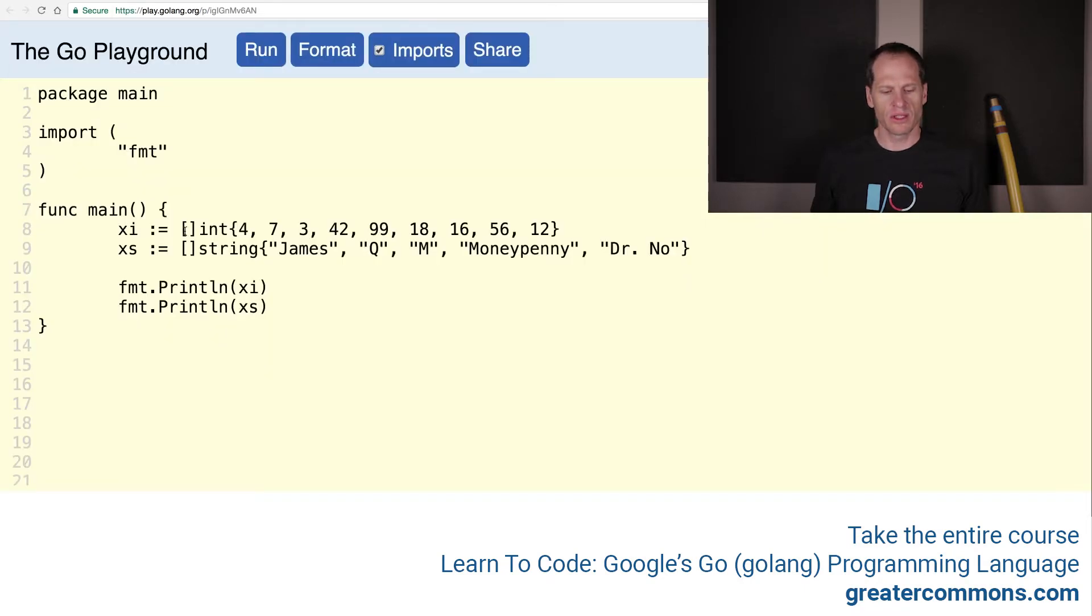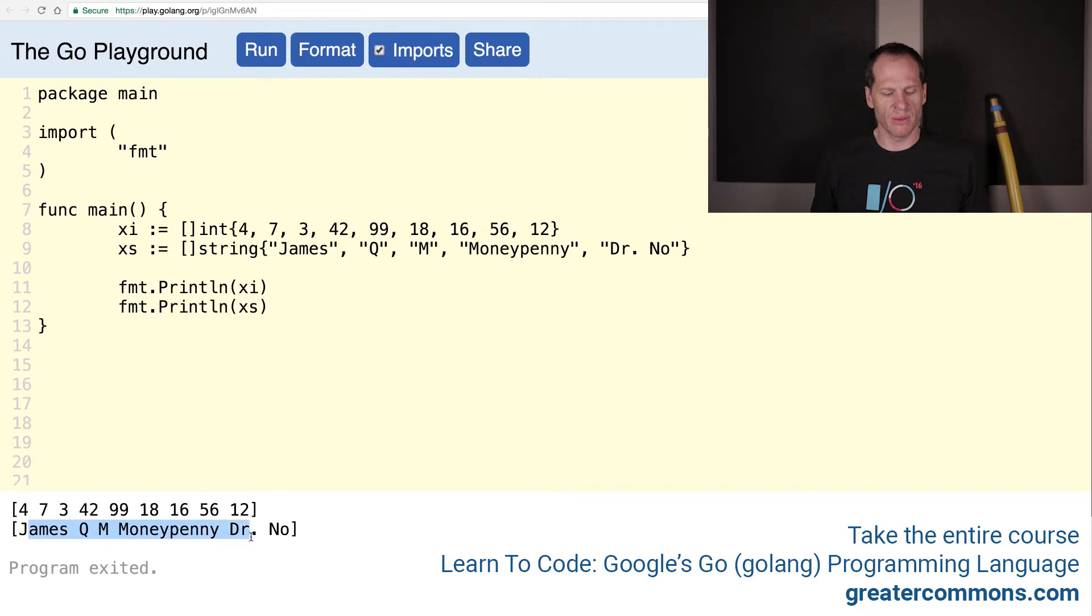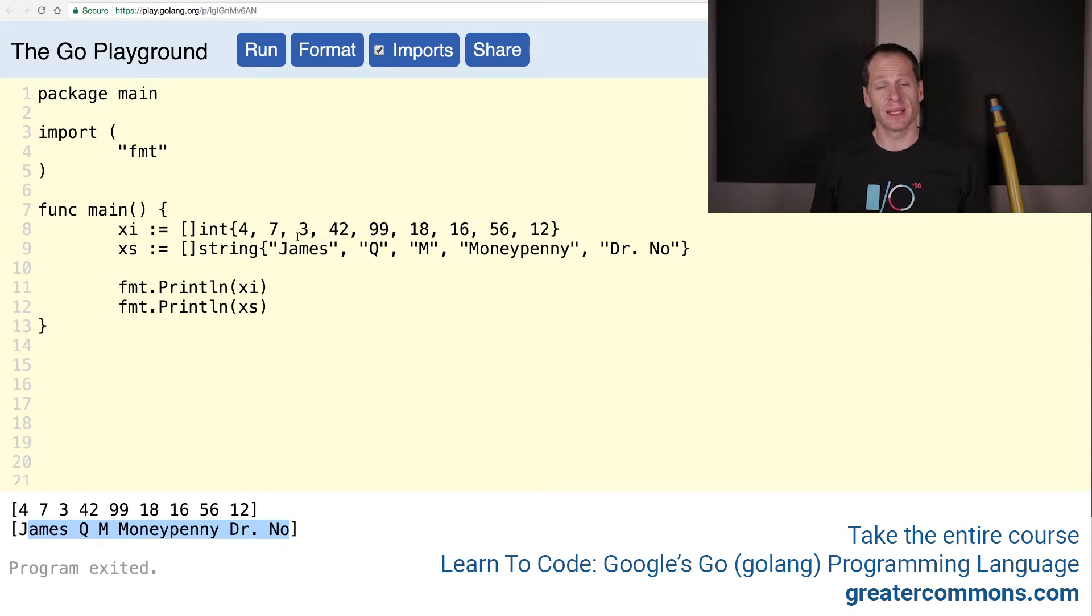And we want to sort these strings. So if we have slice of ints and slice of strings, you can see that these aren't in sorted order right now, but we do want them to be in sorted order. So how do we sort these values in these slices?